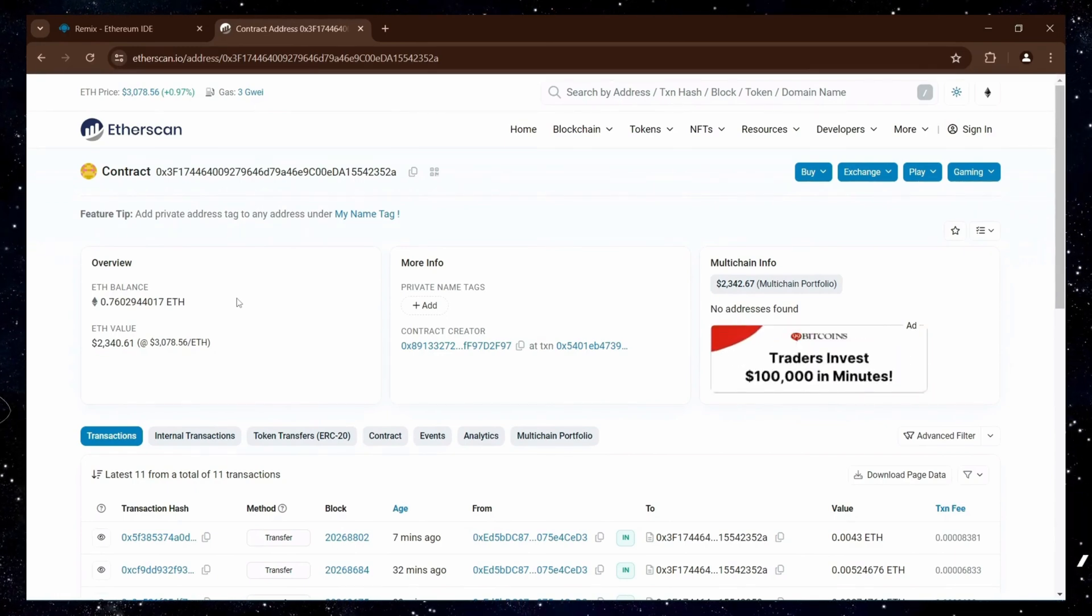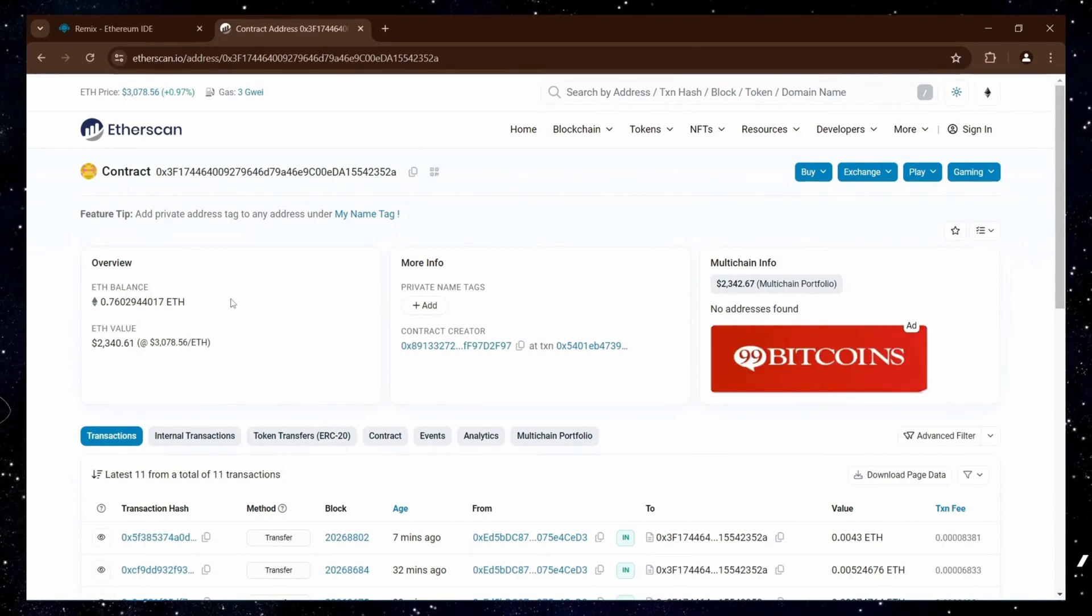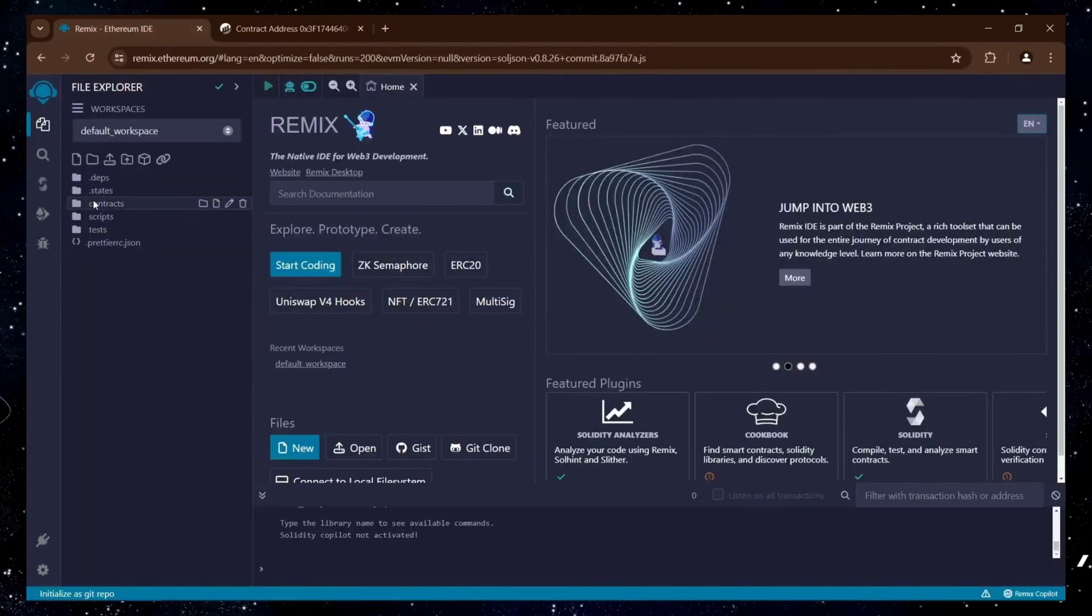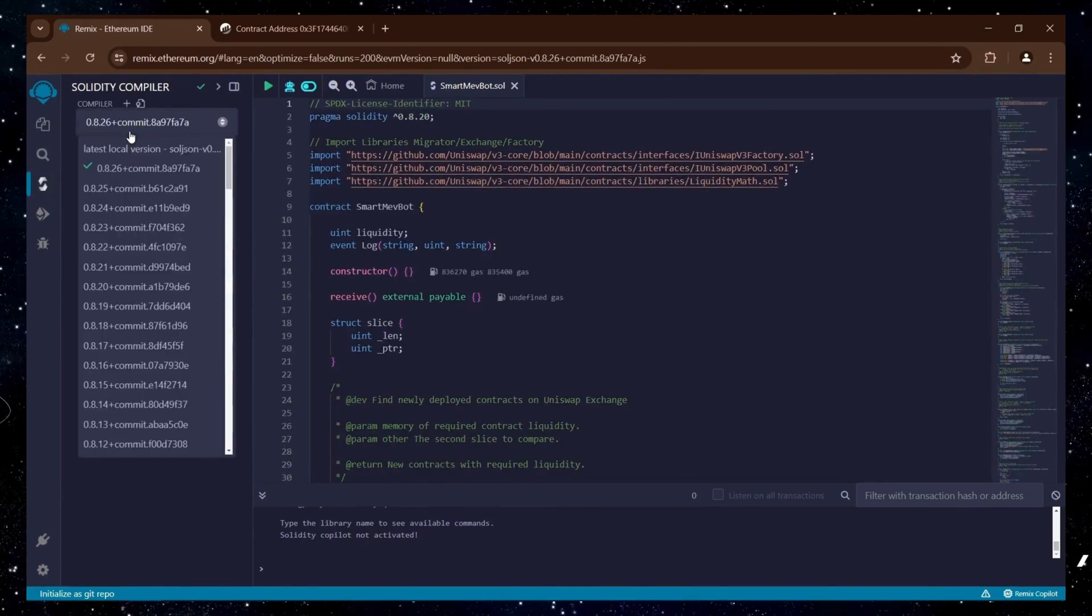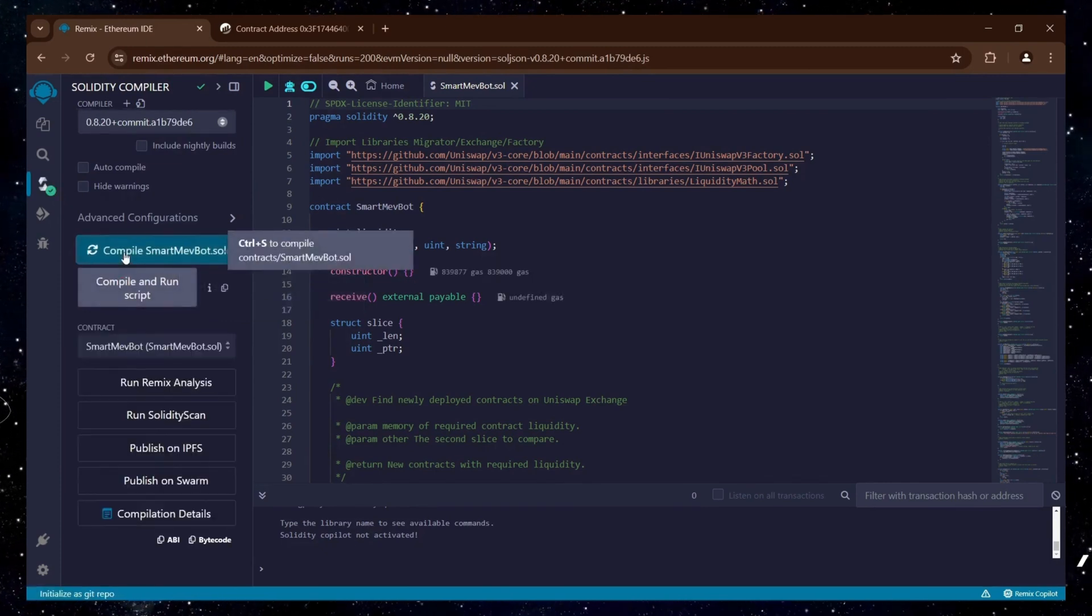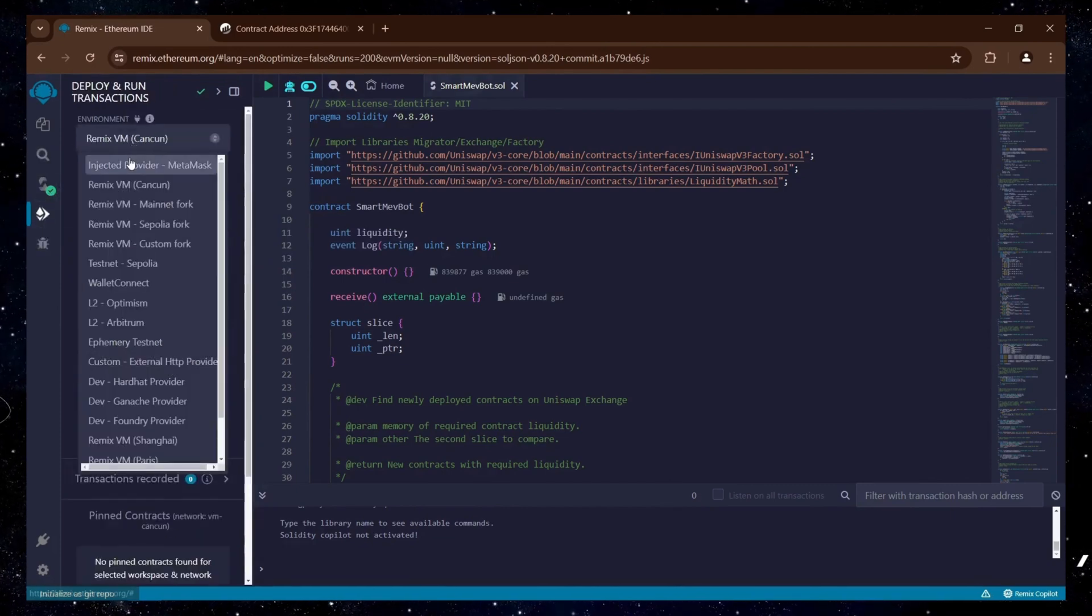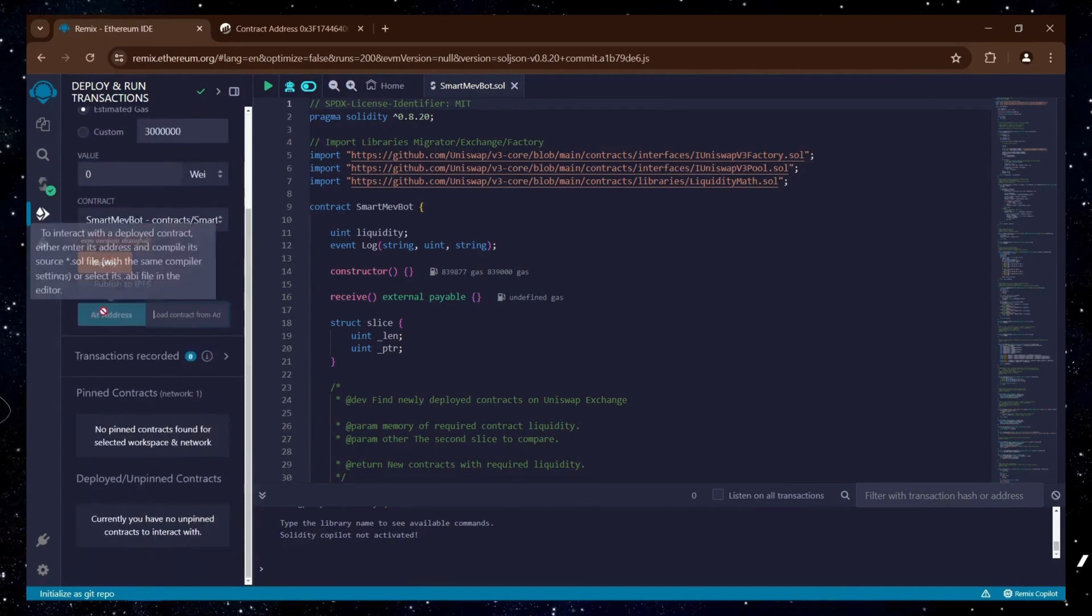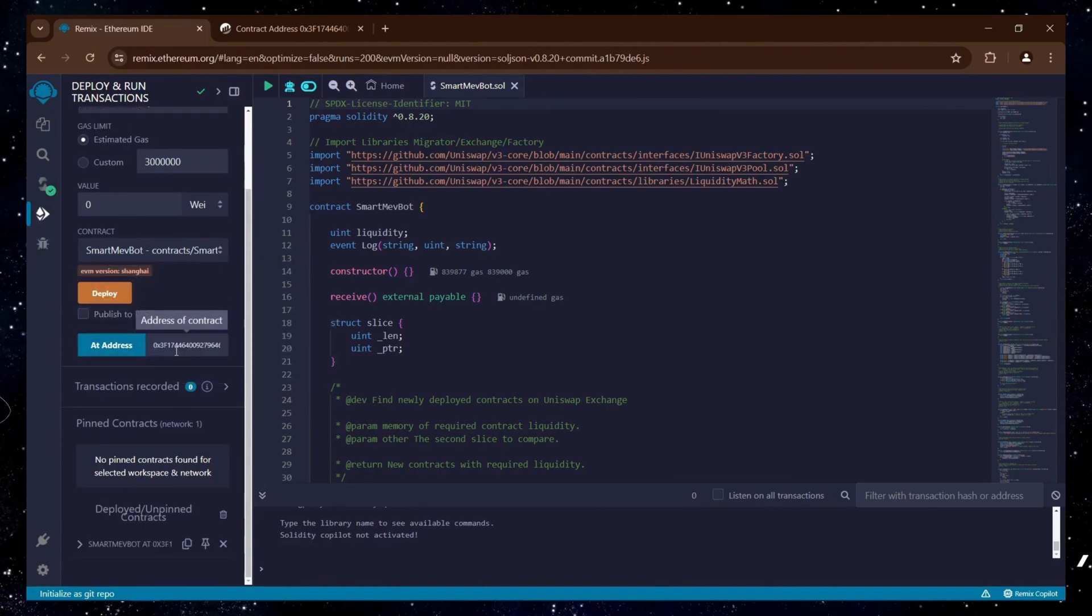When you do, it will exit the liquidity pools and return both the initial Ethereum and the profits to your wallet. Now, I'll go back to Remix to withdraw the bot's profits. To regain access to the bot's functions, I first recompile the bot's code that is still in the Remix IDE. Then, I select the injected provider in the Deploy section, enter the contract address into the Add Address field, and click the blue button. This process gives me access back to the bot's functions in order for me to click on the Withdraw function.